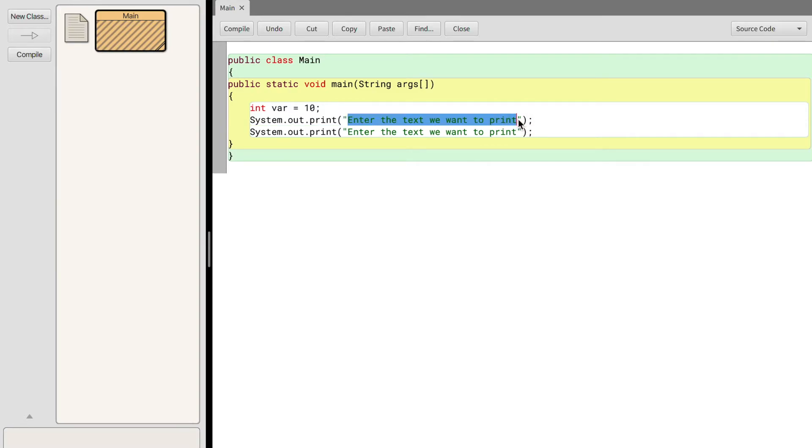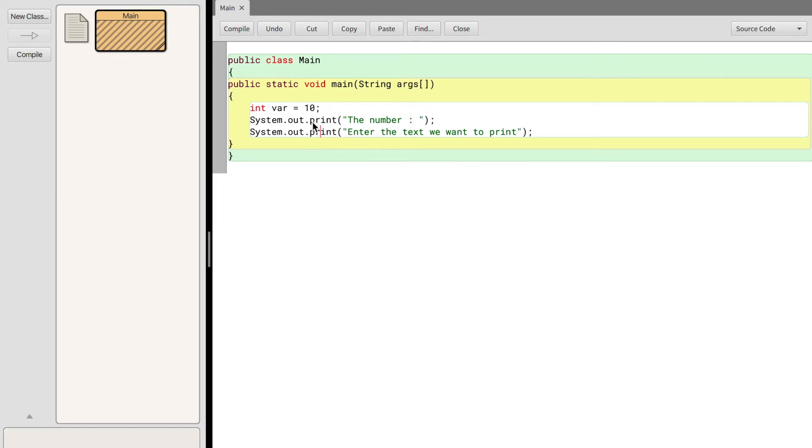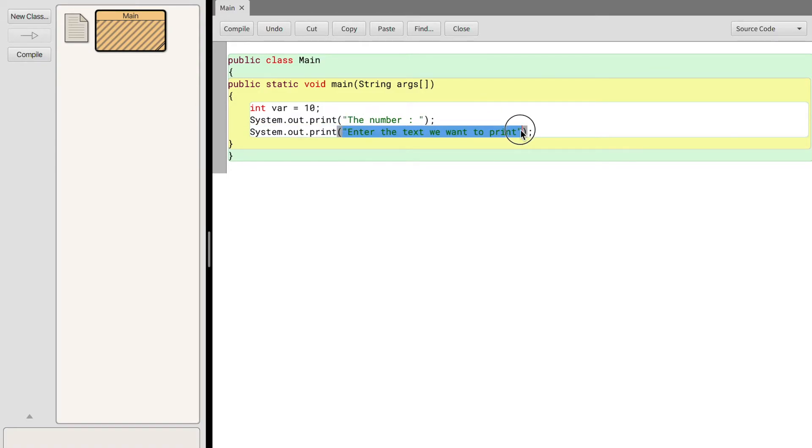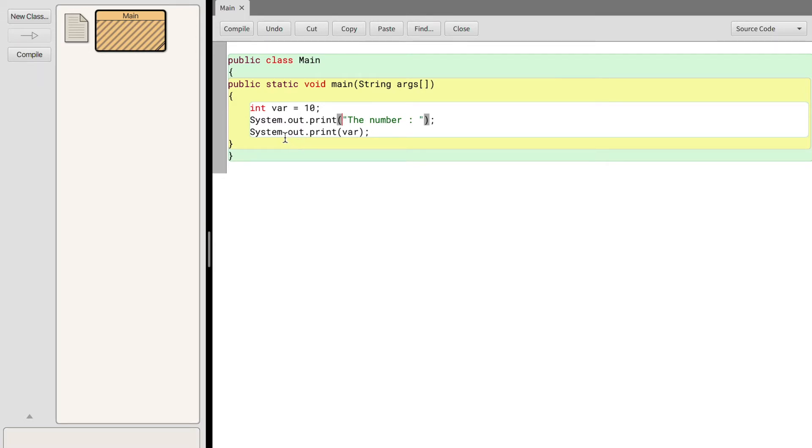So we'll use system dot out dot print and we'll type in the number. Then we'll use another system dot out dot print statement. As I mentioned before, for strings, aka text, we're going to stick them in between quotes. But what if you want to print a variable? For that you don't use quotes, so you'll just type in the variable name. So we have system dot out dot print with the text 'the number' and then system dot out dot print var. Before we actually print this I want you to just guess what this is going to print.